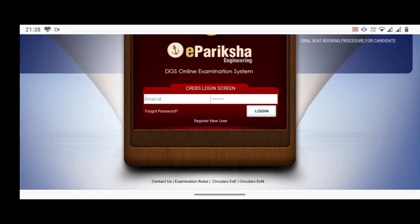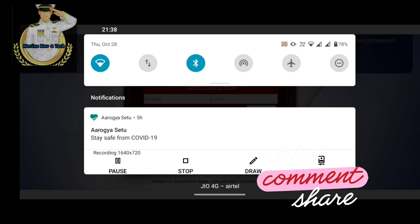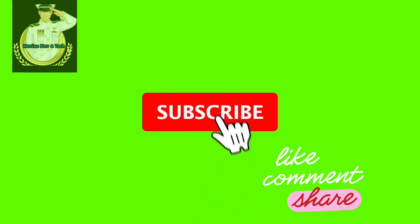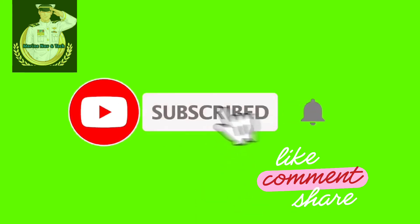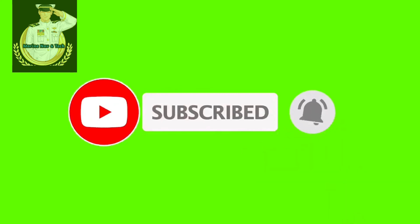Hope this is helpful for you. If you have any queries, comment below. Don't forget to subscribe, like, comment, and share. Thank you so much, see you soon.